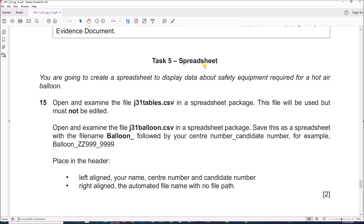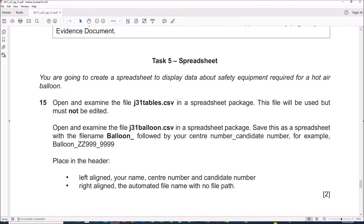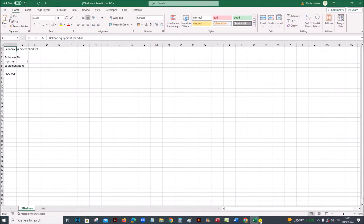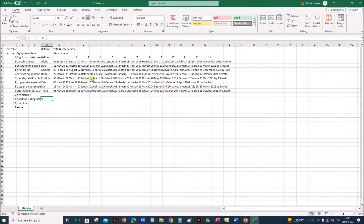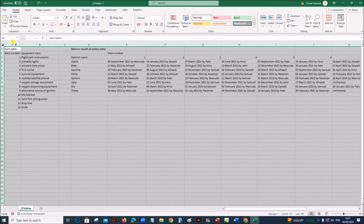This is the spreadsheet task. Open and examine the file j31-tables.csv — this should not be edited. So this is the balloon file and this is the tables file. You can see this is the tables file. Adjust the width so that all the data fits properly.